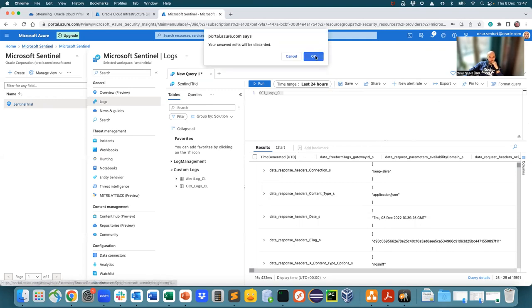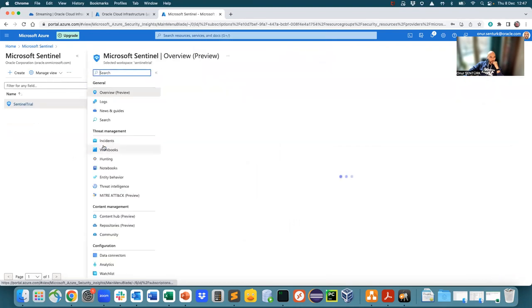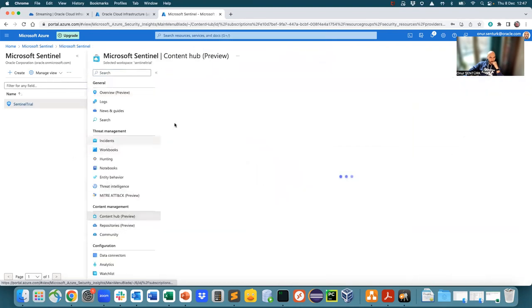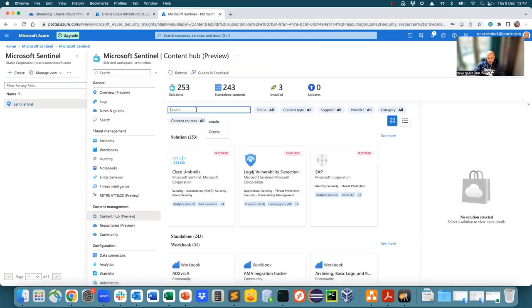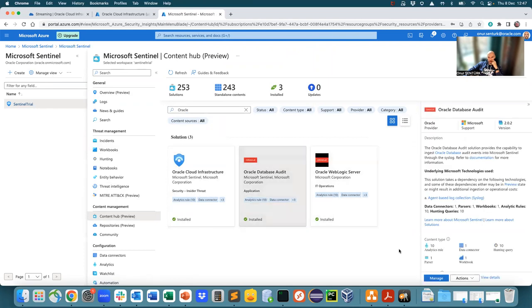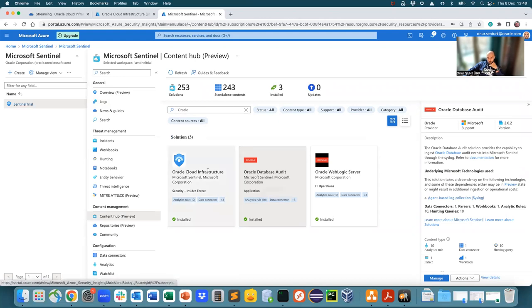You can also go into the content hub. And when you type in Oracle here again, you can see, I mentioned this before, database audit and the WebLogic server. So if you go here and install this, you also get some rules. And you can install the agent on the database, on an Oracle database, which resides in OCI or anywhere. And then get the logs to syslog, the audit logs, and then to do the monitoring of the database here in Azure.